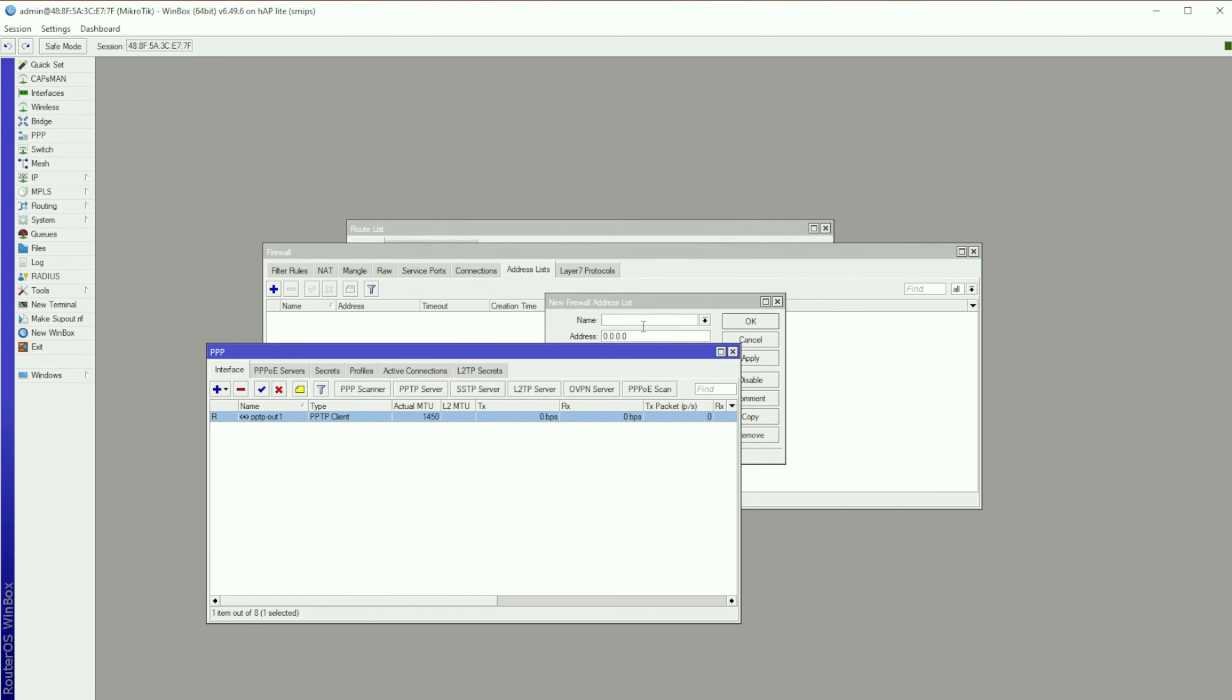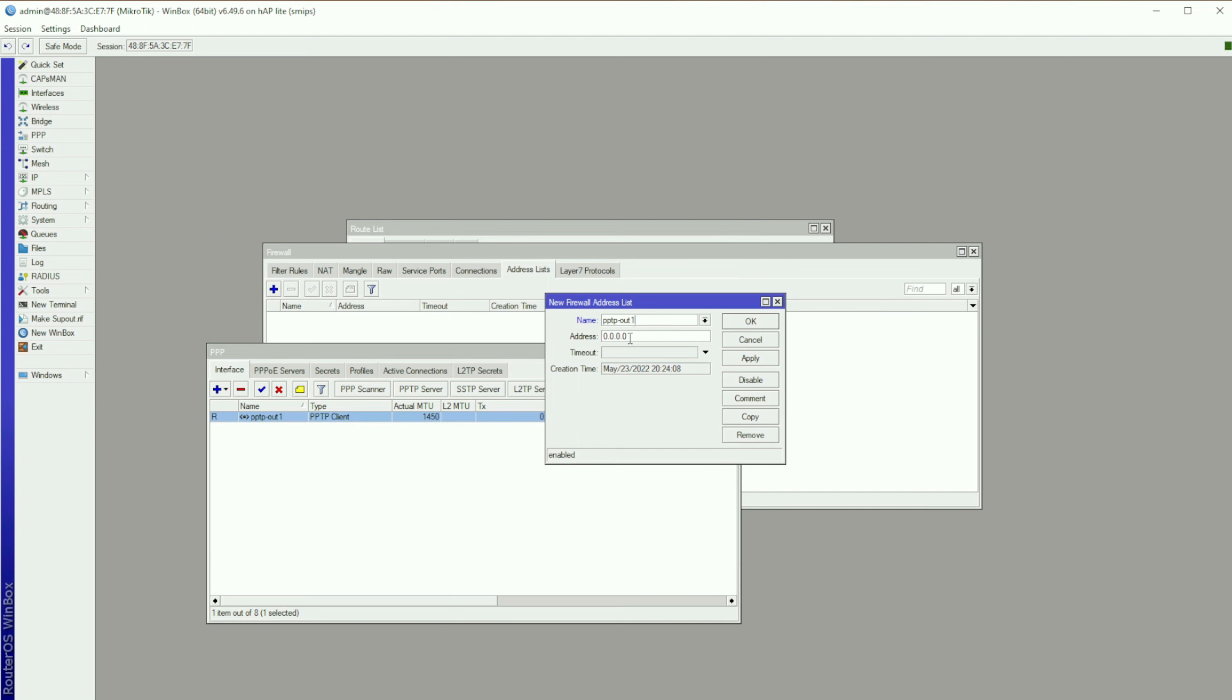Then stay in Firewall and head over to Address Lists. Click on the Add button. Type in the name as PPTP-out1. Type in the address of your gateway router followed by /24. Click Apply and that's it.